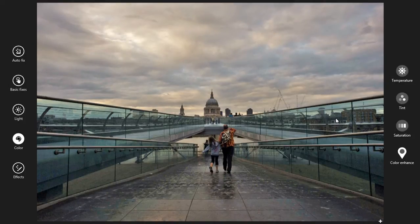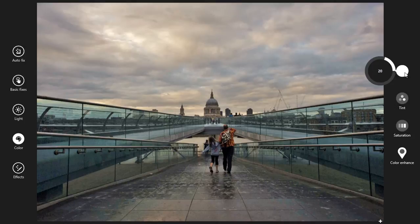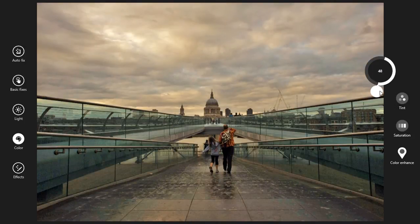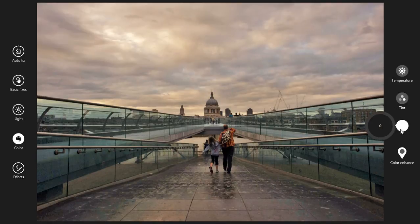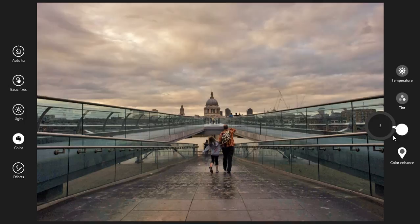Go to color. I want more temperature for this image — this controls the temperature. I want some reddish tone, that's why I'm adjusting it. Some tint I want as well. For saturation, if you want to increase it, just move this point.